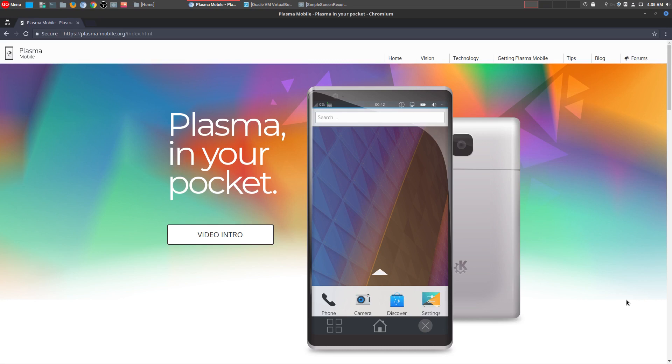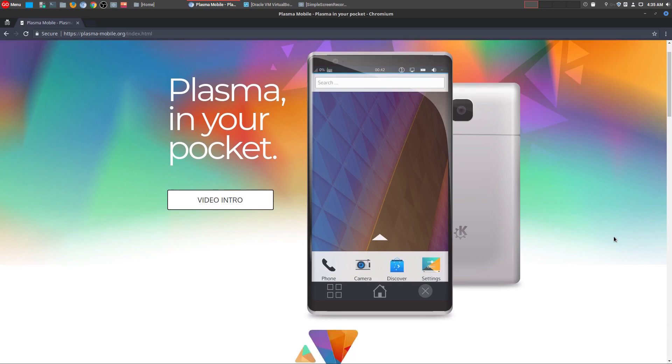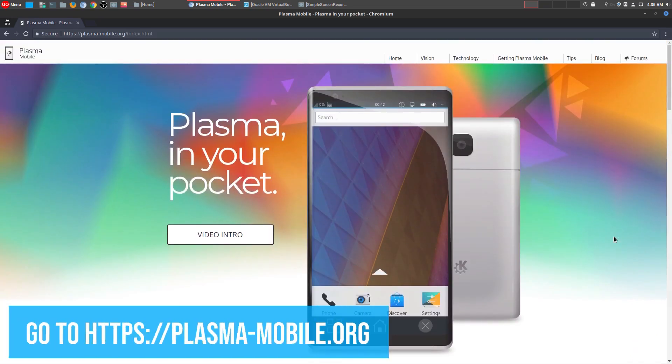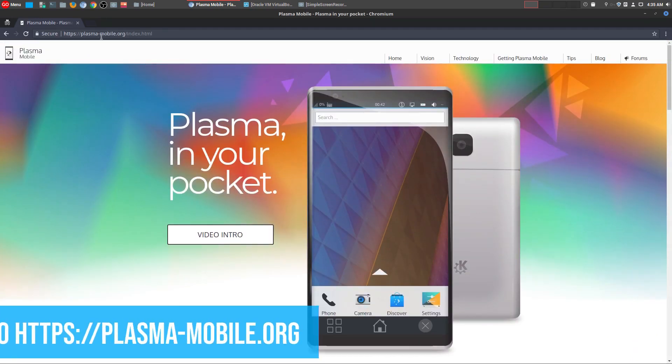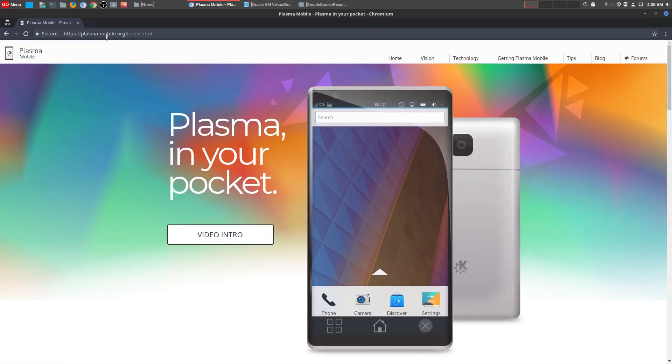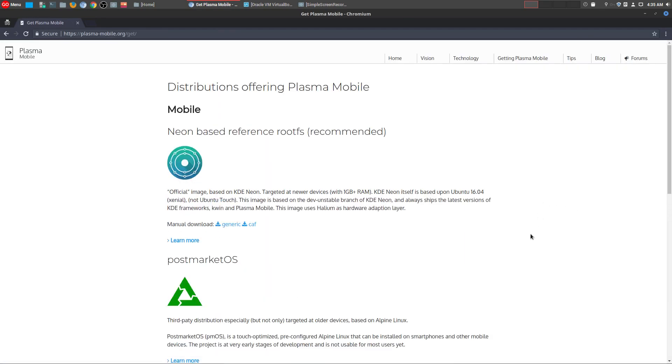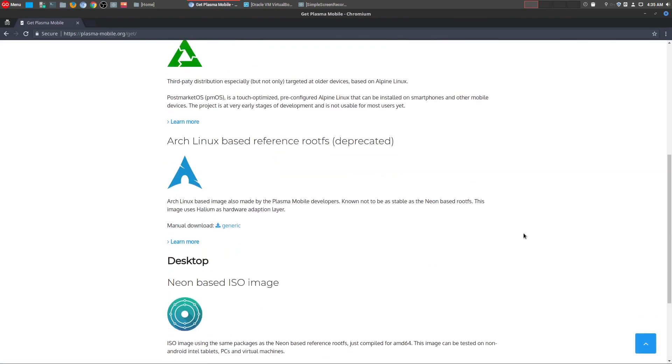A lot of people are talking about the Librem 5 phone, but most importantly, they're talking about the distro that's going to be on there, or the operating system running on your mobile device. One of the big players is KDE Plasma Mobile. If you go to the website, you can actually try it out. If you come to plasma-mobile.org and go to Getting Plasma, you can download a test preview.